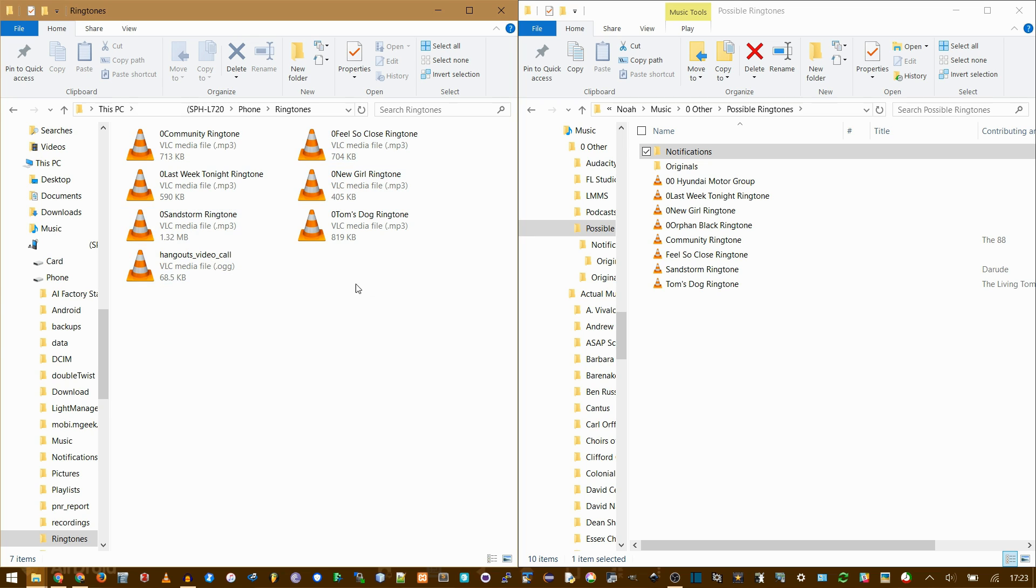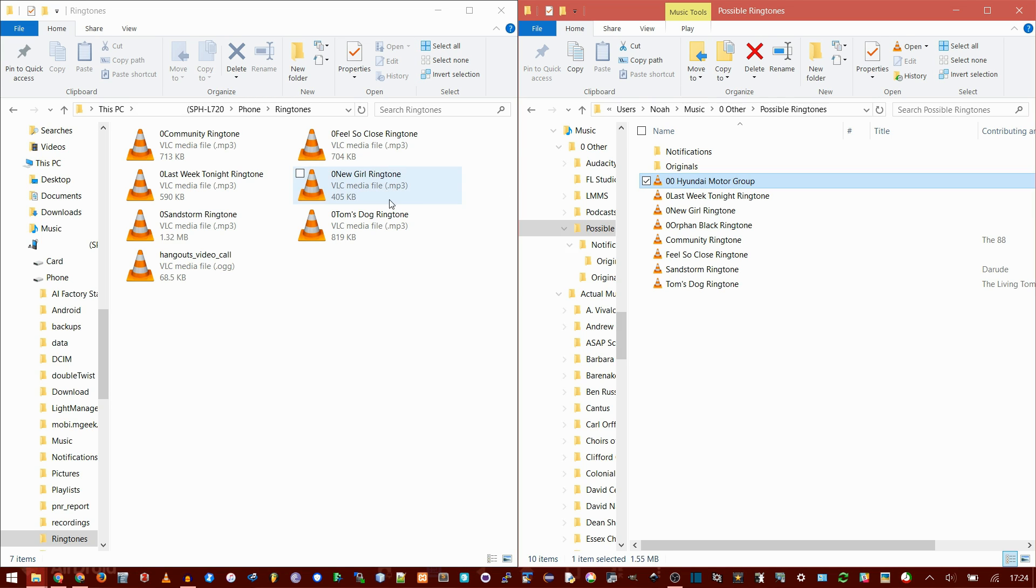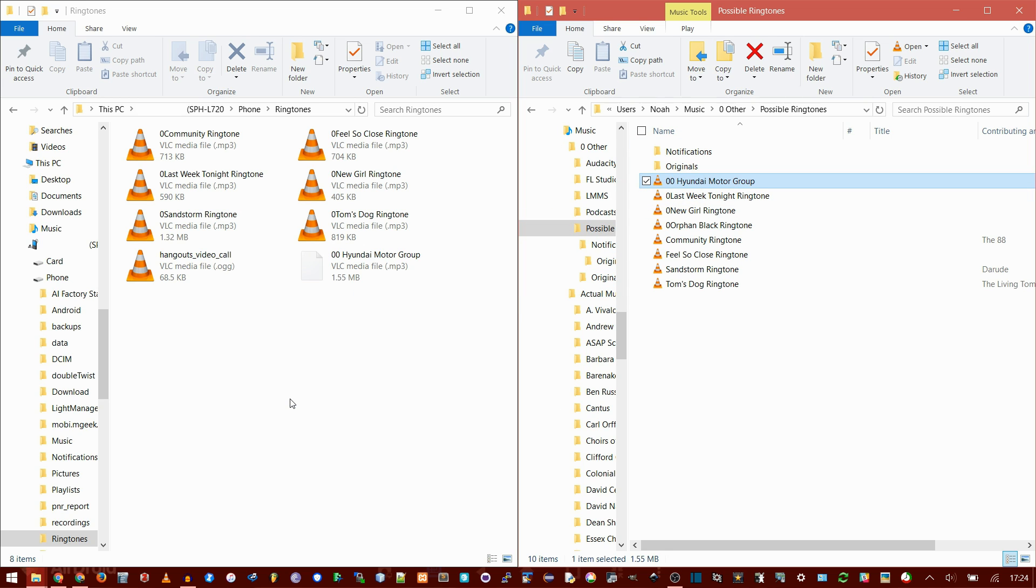Now, here is a folder which contains anything you have added. You won't see the default ringtones that came with your phone because those are kind of hidden. But anything you add to this folder will appear as the list of possible ringtones you can select. I have some of these copied already, but literally all you do is drag and drop. Now it's copied.